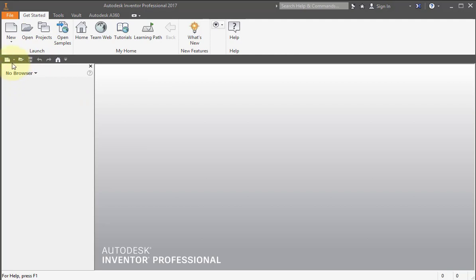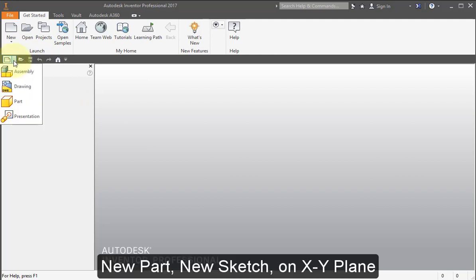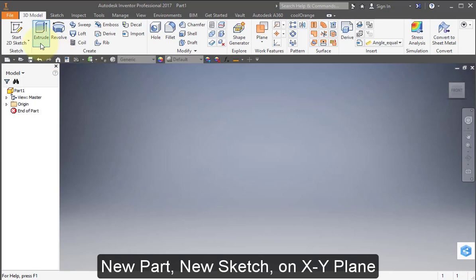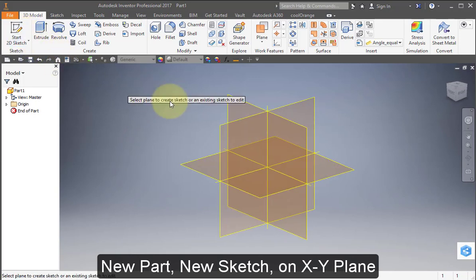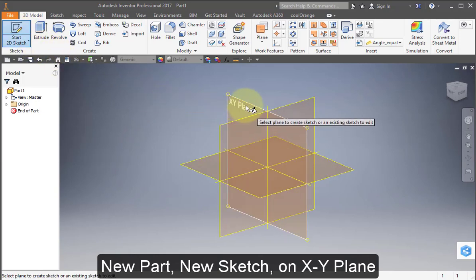Open Inventor and start out by creating a new part. Create a new sketch on the XY plane.